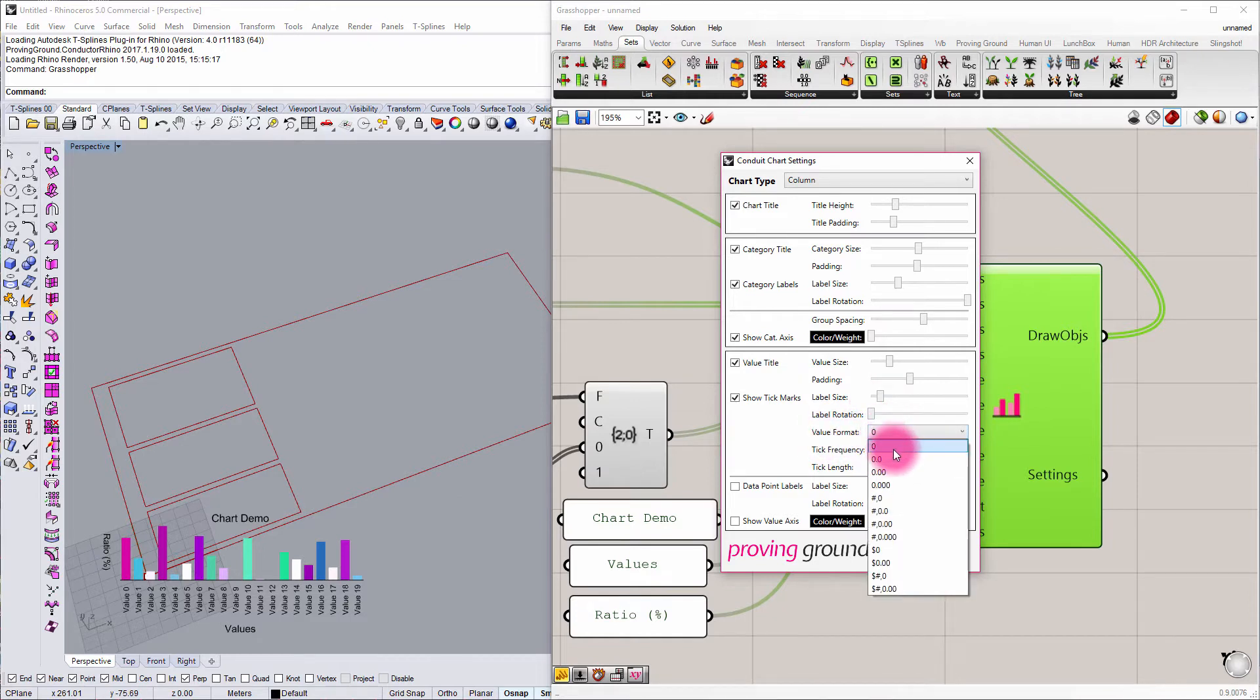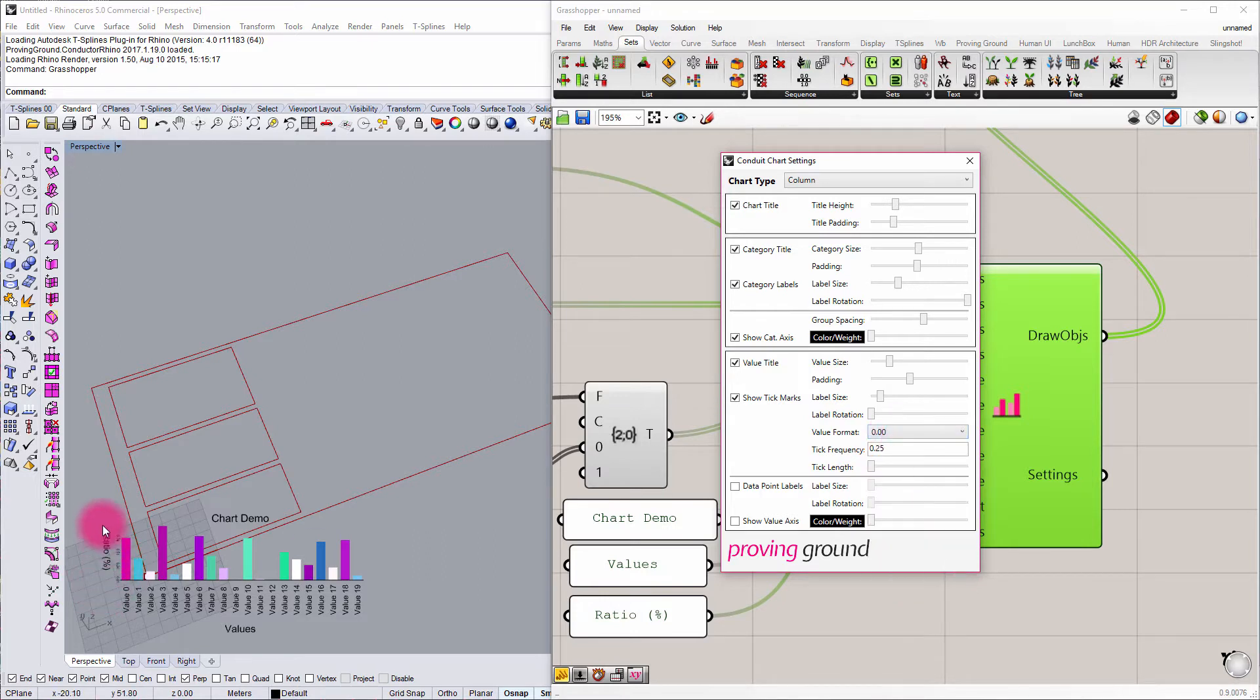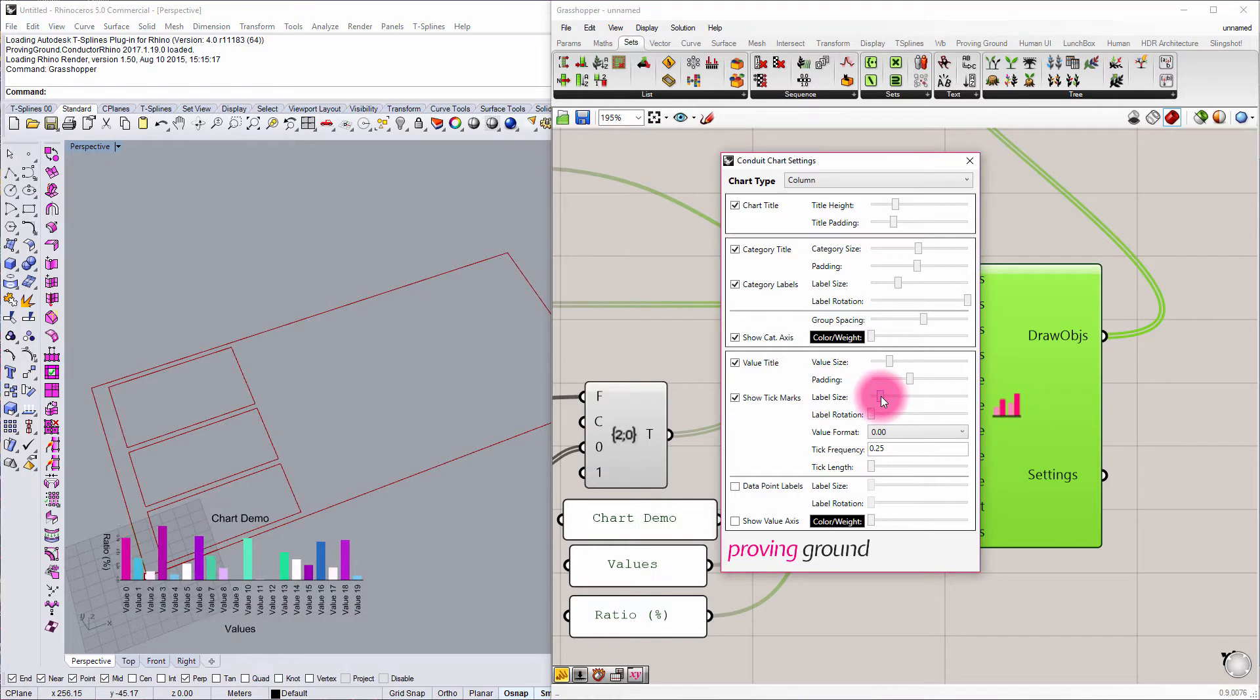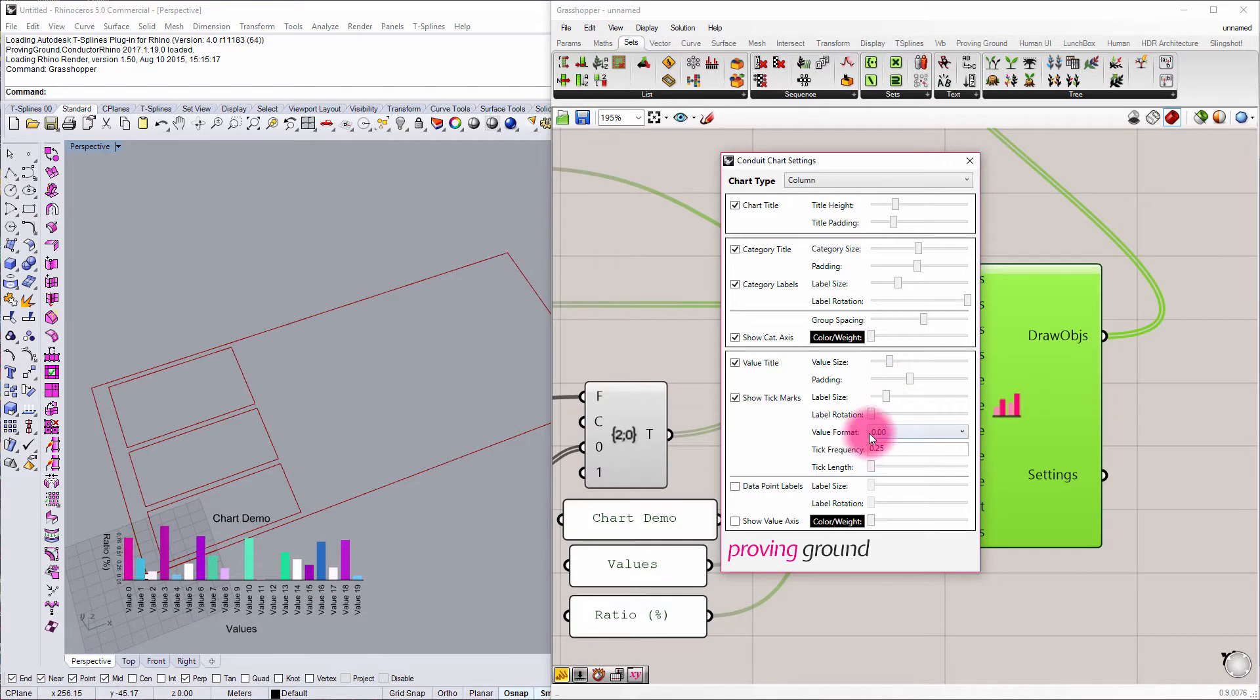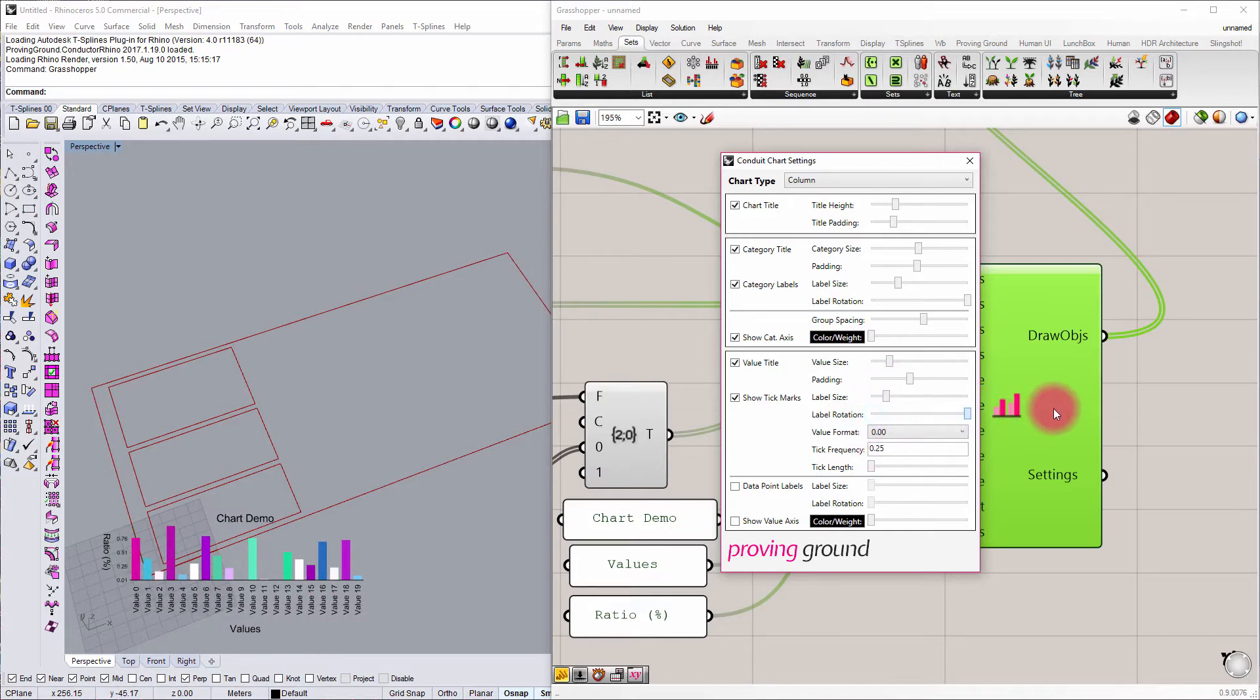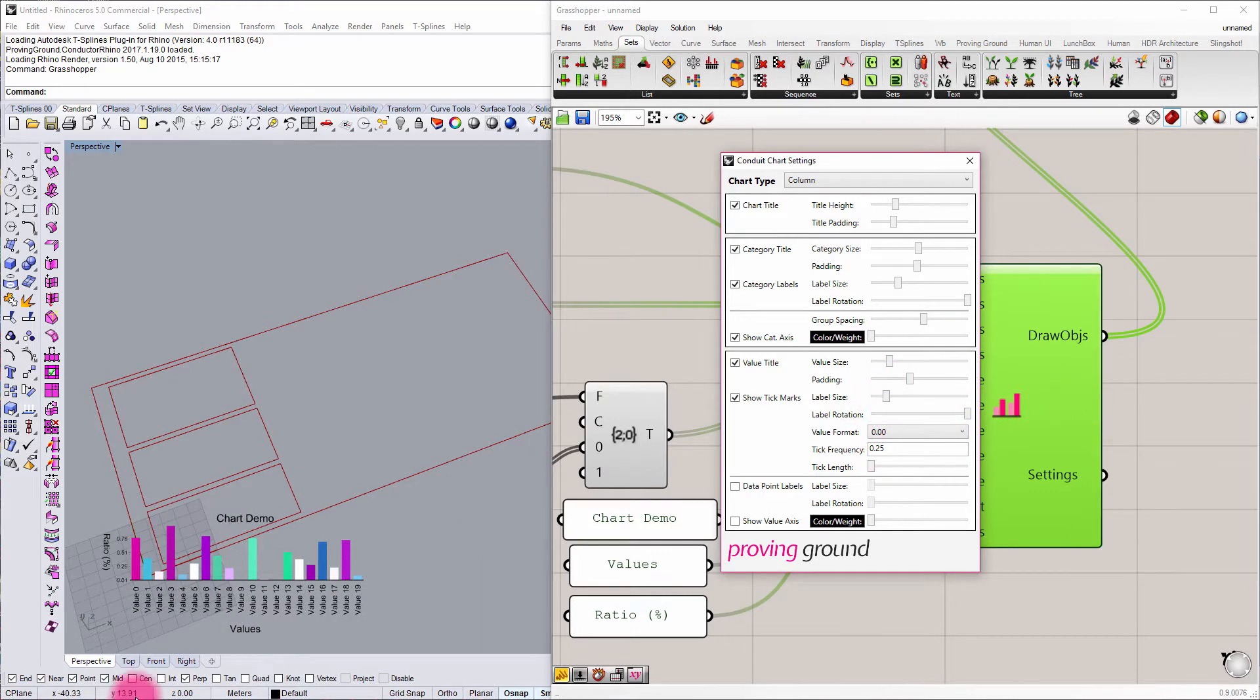We're going to want to change the rounding here and maybe we want to make a tick frequency of like 0.25, for example. We can start to see those ticks now coming up. And there's labels, so we can actually start to see the labeling of those ticks. Label rotation if we want them to be rotated horizontally, for example.